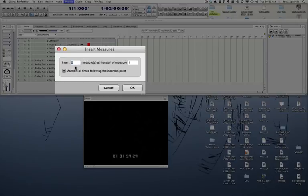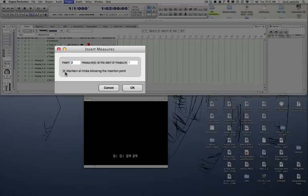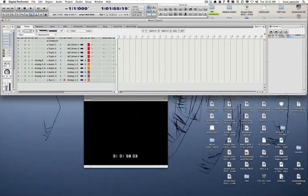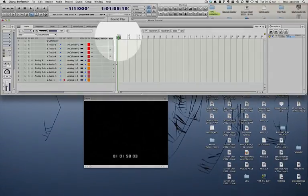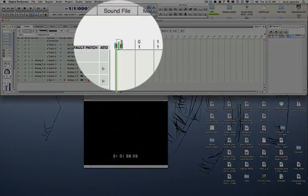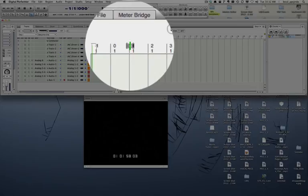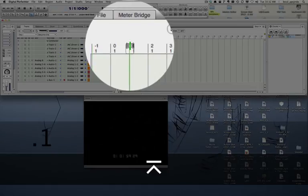Here I want to make sure that I insert two bars before bar one, and also make sure that maintain all times following the insertion point is checked. If I click OK, my sequence will start at minus one, but my bar one will still link to the first frame of the picture.